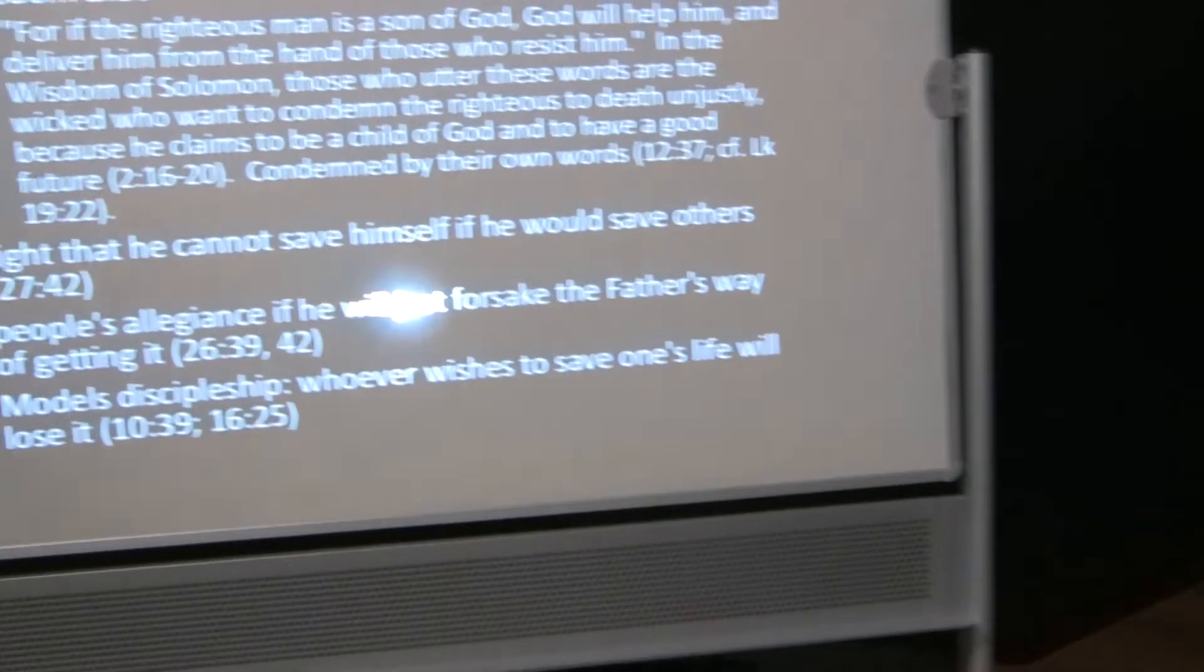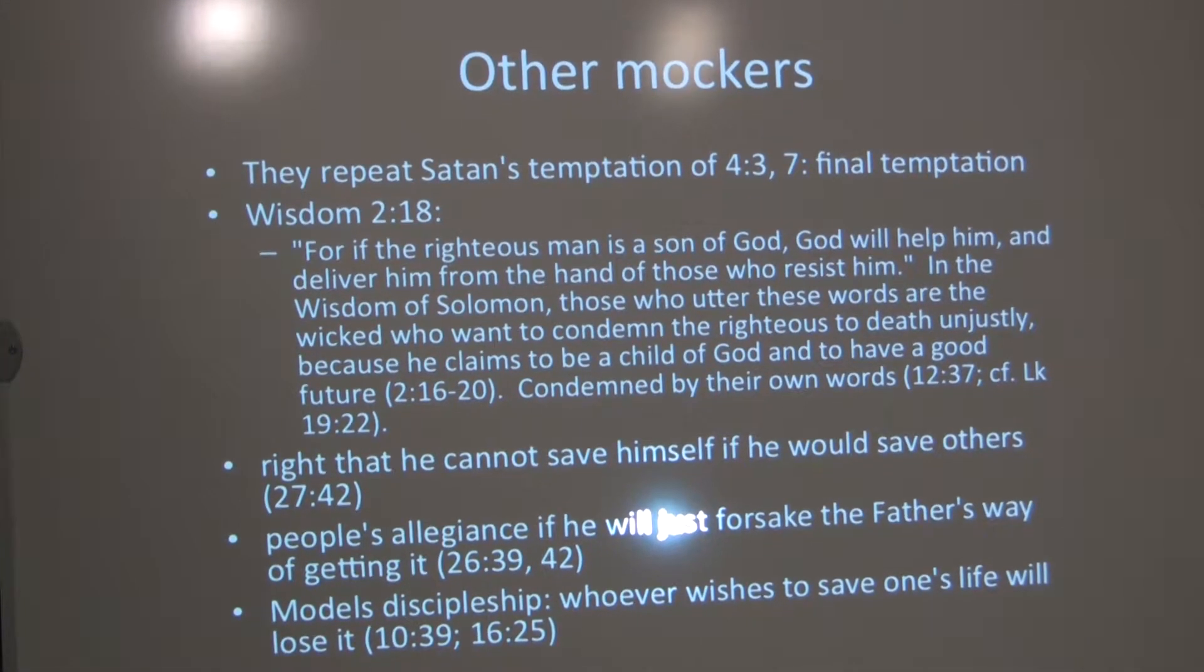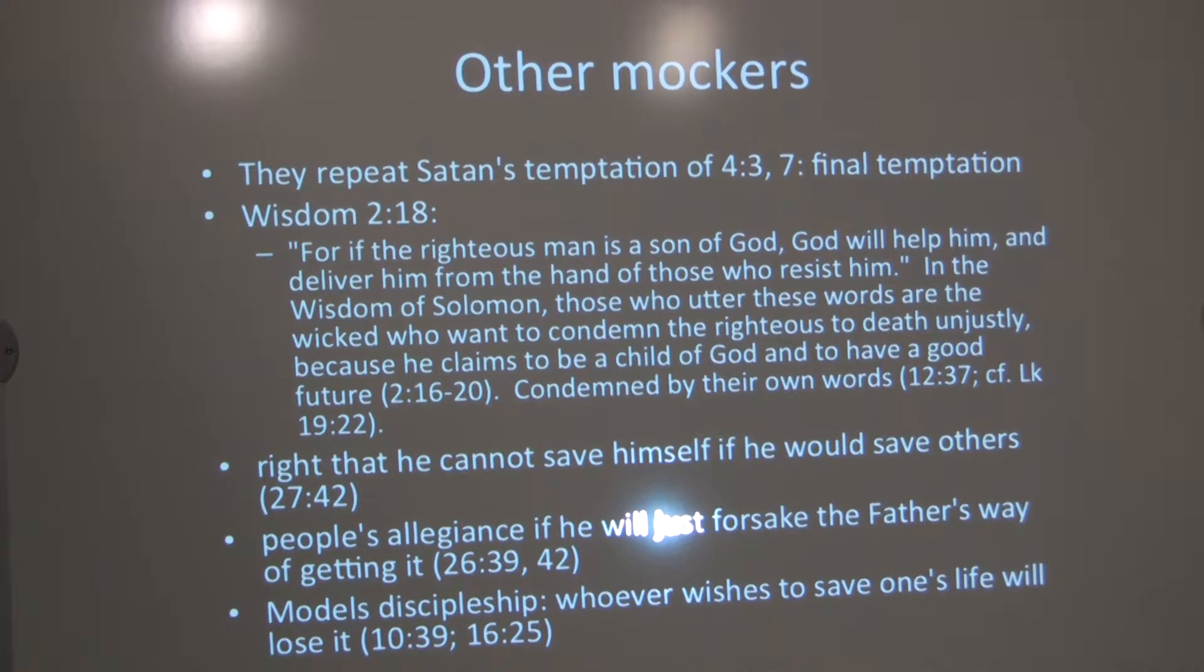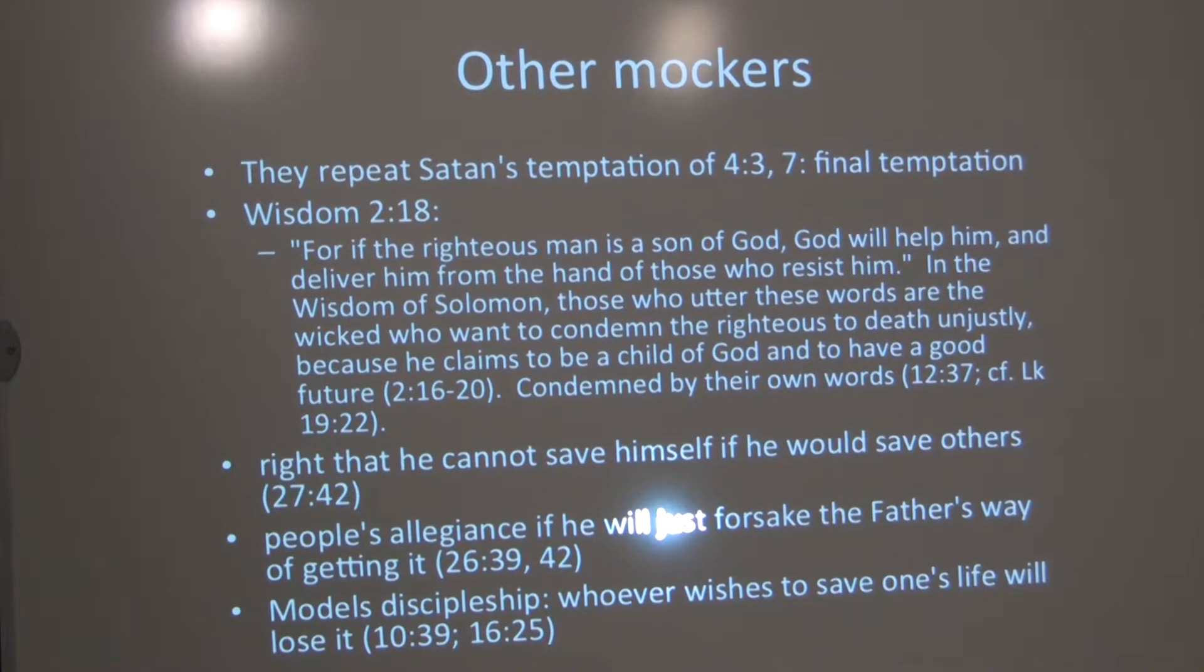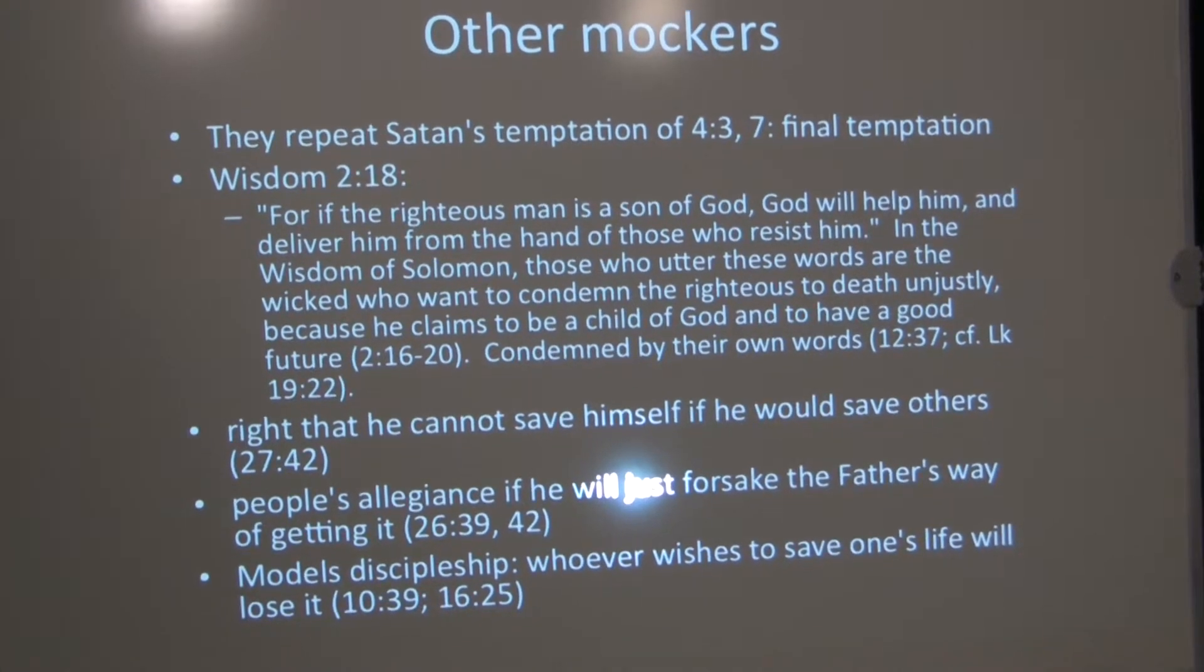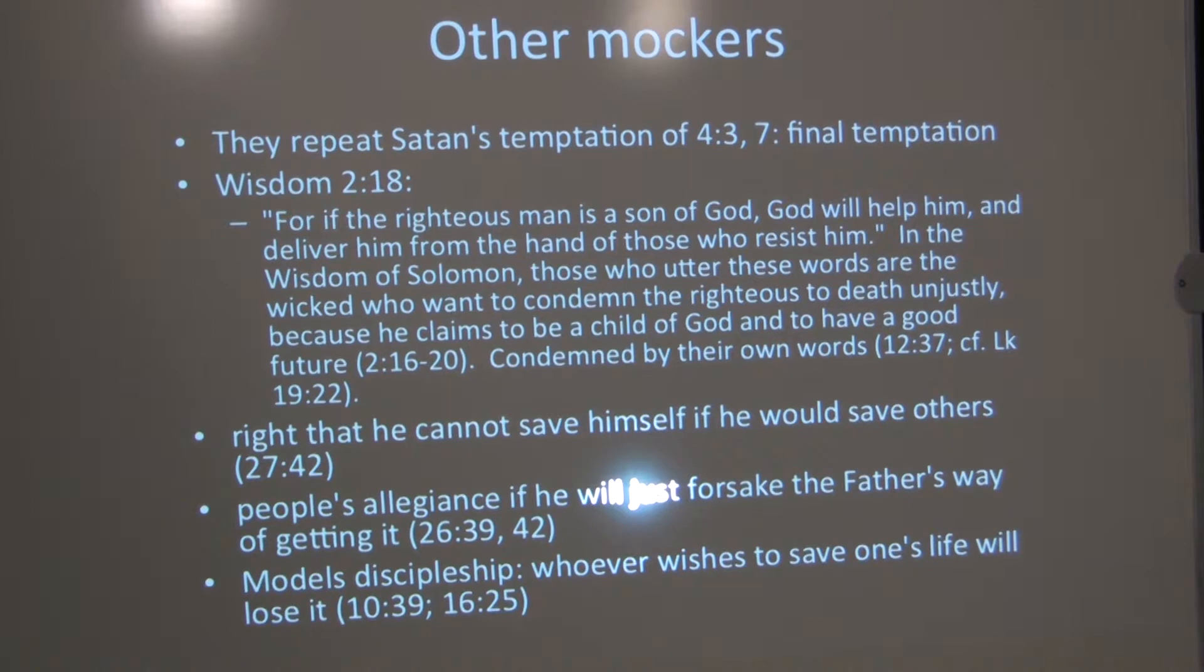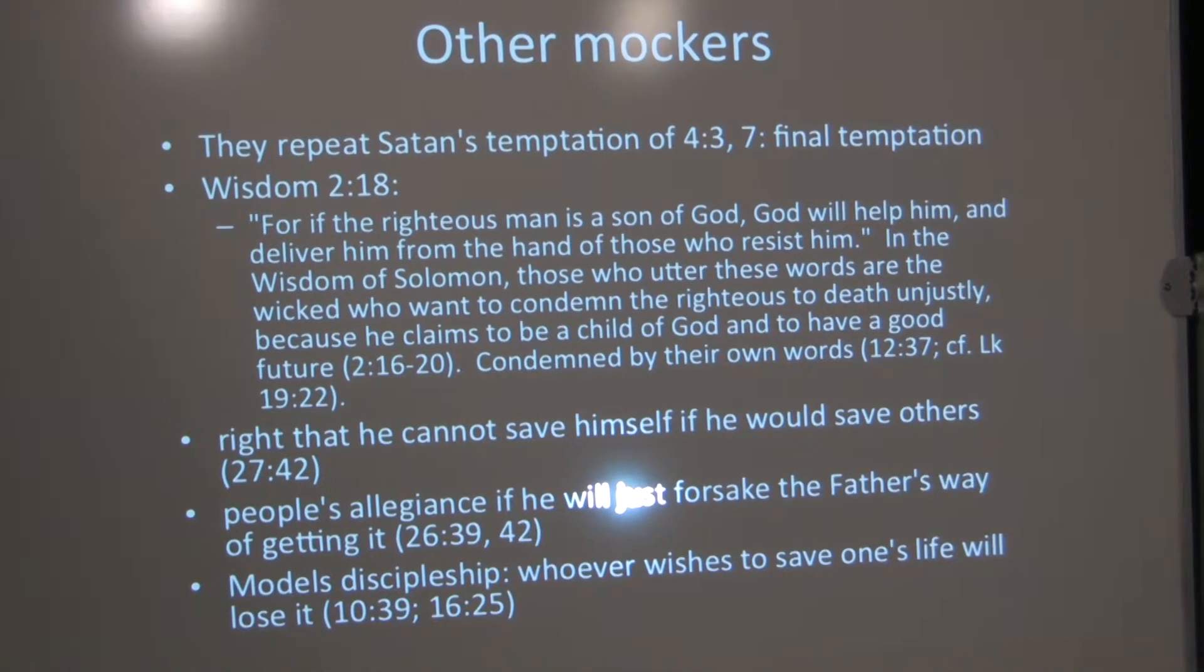There are people mocking Jesus. And these people initially repeat Satan's temptation of chapter 4 verses 3 and 7. And especially the final temptation, the first two, if you're the son of God, do this. And then the final temptation, you can be the king without the cross. The way that they speak of him, well, if this is really the son of God, let him do this, let him prove it. The way they speak of him evokes Wisdom of Solomon, 2.18. It was a Hellenistic Jewish work, probably from Alexandria, that had become widely circulated in the first century. For if the righteous person is a son of God, God will help him and deliver him from the hand of those who resist him. But in the wisdom of Solomon, that's not the author speaking, that's the wicked who want to condemn the righteous to death unjustly who say that.